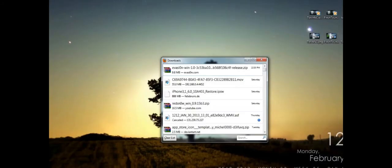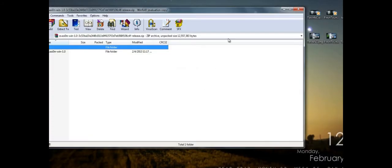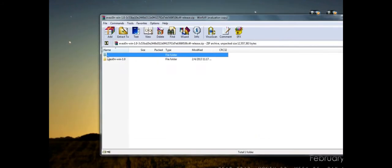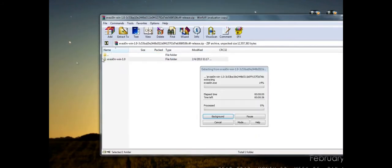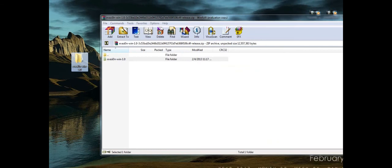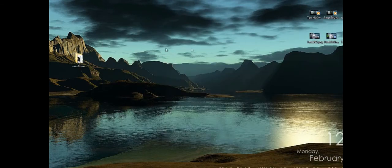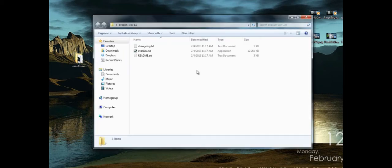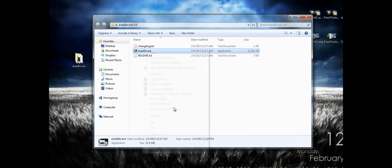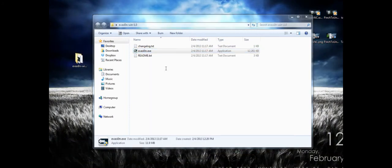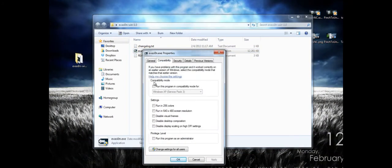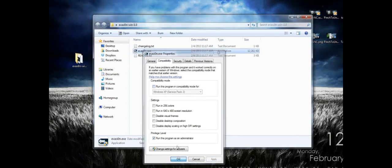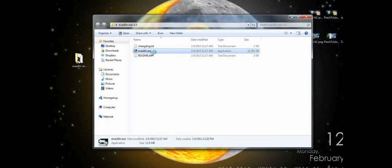Once it's downloaded, go ahead and open it. It should open by itself and you're going to see Evasion. If you're on Windows, right-click on Evasion, go to Properties, then Compatibility, and run it as Administrator. Click Apply and then click OK. Once you get that done, click on Evasion and click Yes.